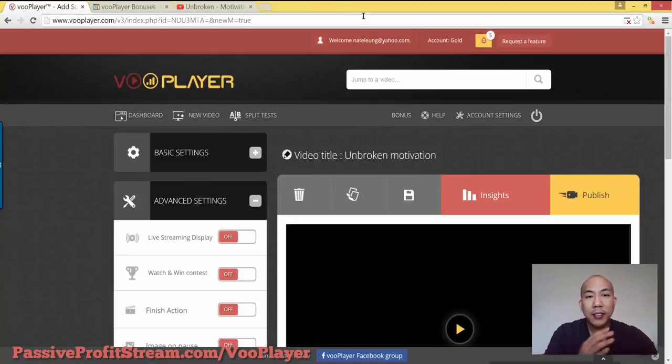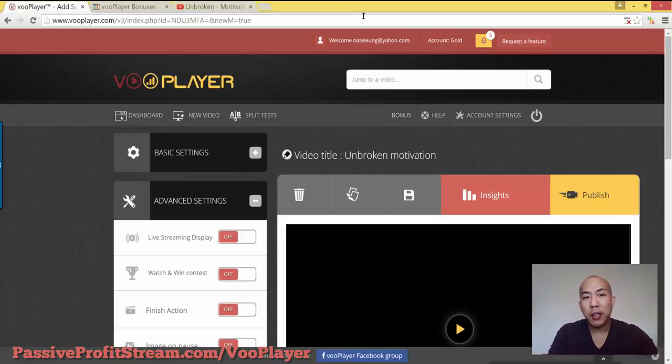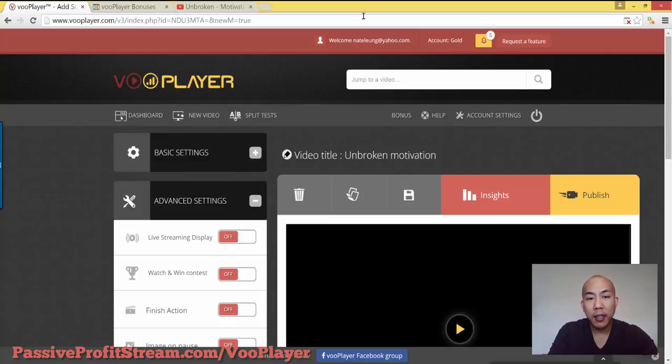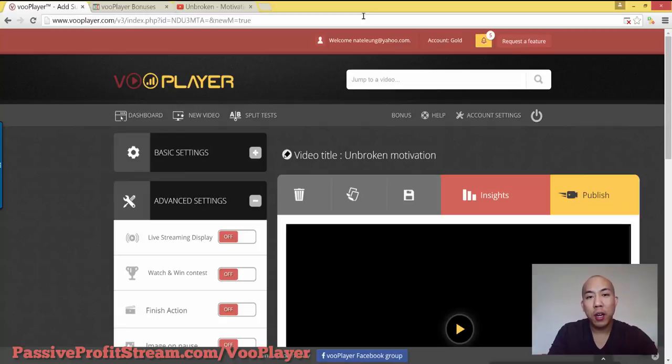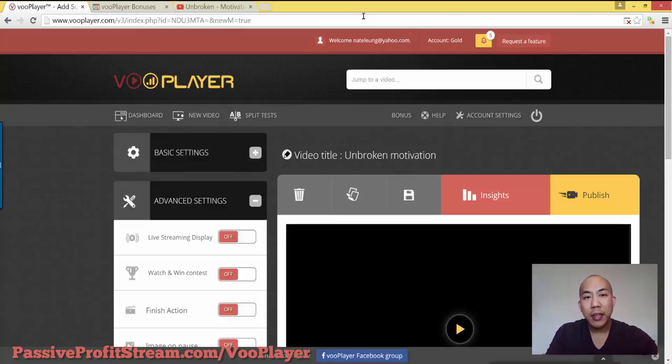So that is a quick overview. That is a quick demonstration on how to use VooPlayer. I know there's not a lot too much out there as far as what VooPlayer looks like on the inside, but it's a really, really cool tool. If you're interested, you can buy it today. I'll leave that link below this video, but definitely take action. Get this video player.